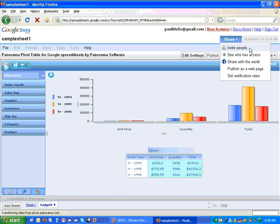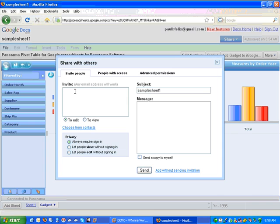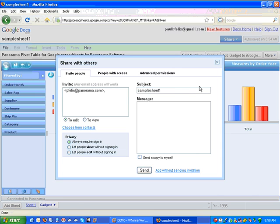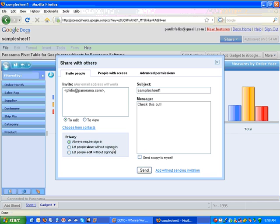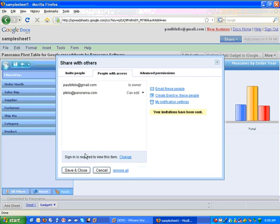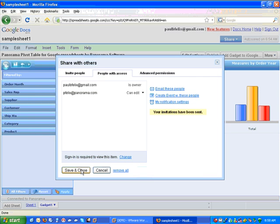So let's start by inviting someone to look at this document or share this document. So I'll just type in an email address here, put a subject and a message, and send off this document. We do have a few options here in the privacy section. You either require a sign-in, let people view without signing in, or you let people edit without signing in. So there's a few options there. I'm going to leave this set to require sign-in. And I'm going to send this off. And that's it.